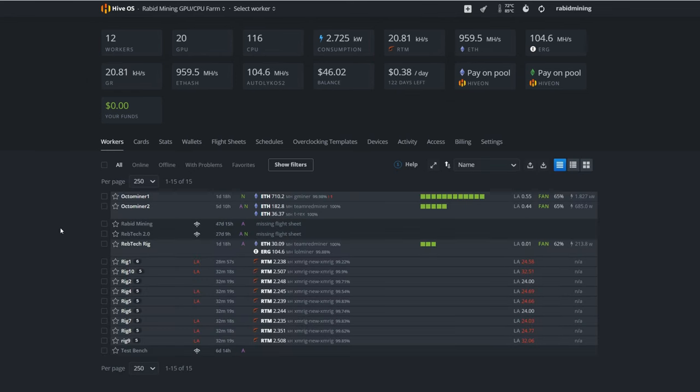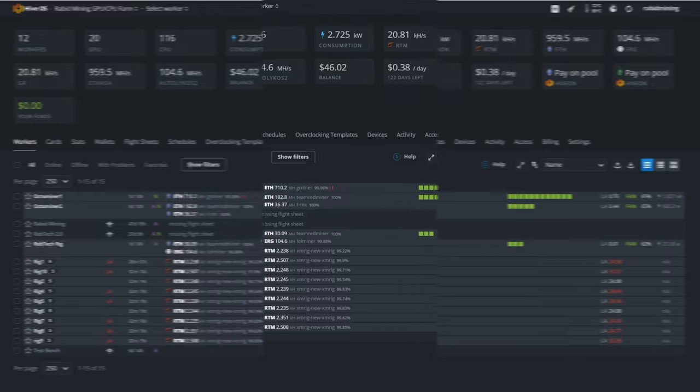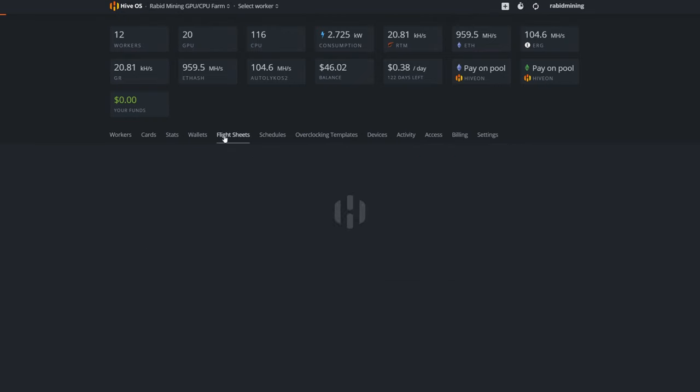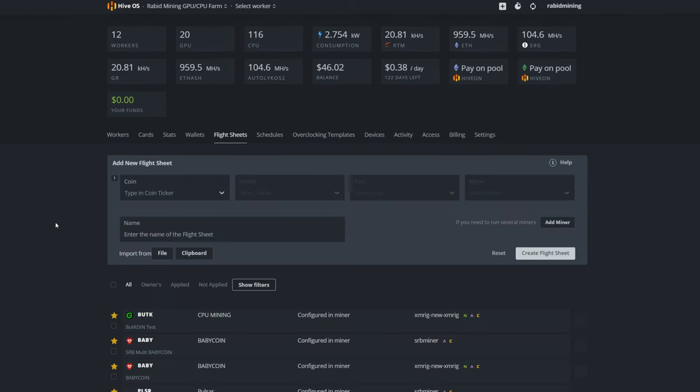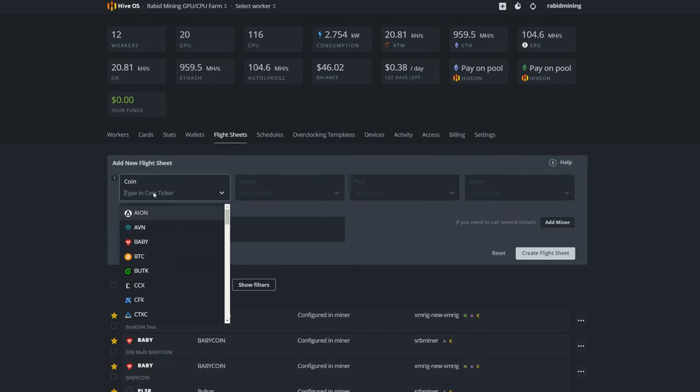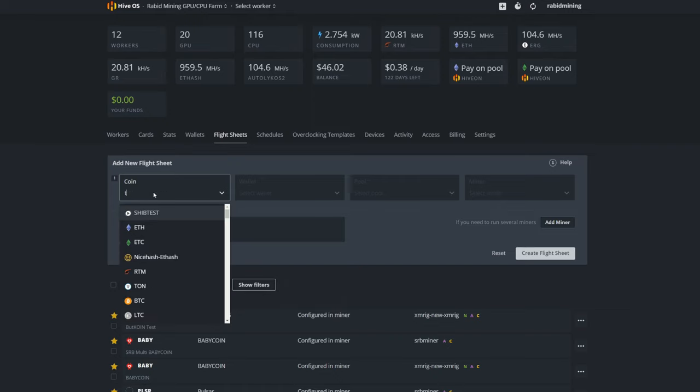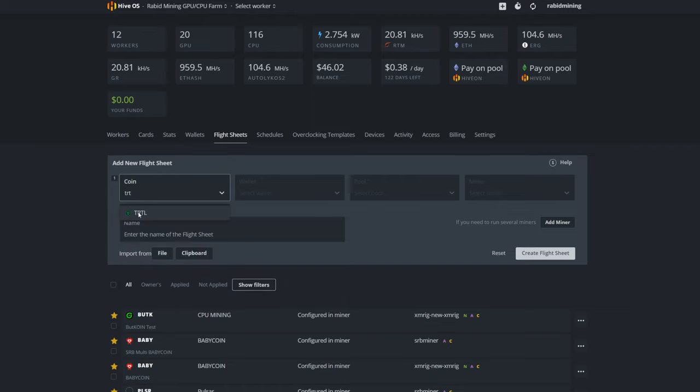Next step is to make the actual flight sheet. And a flight sheet in HiveOS is like your miner in Windows—that all the programming that we did before with your algorithm and everything, but HiveOS usually has everything already built into it. So we're going to pick our coin here—we're going to pick Turtle. Where's TurtleCoin? TRTL. There we go, TurtleCoin.